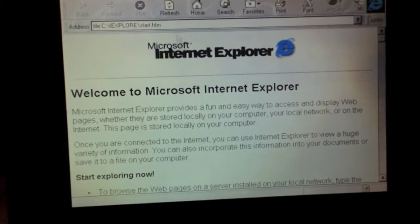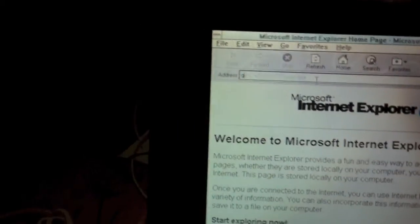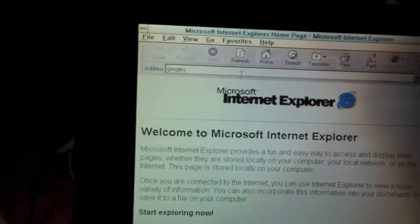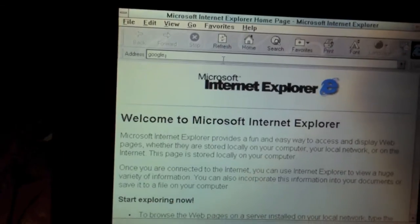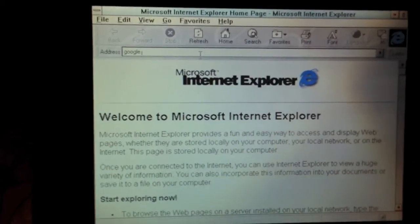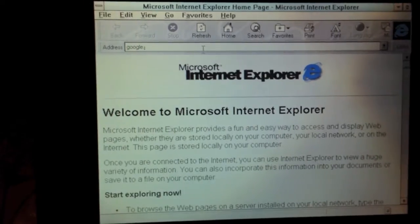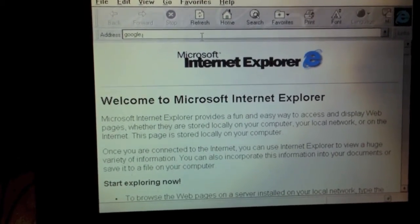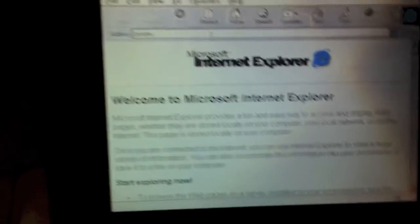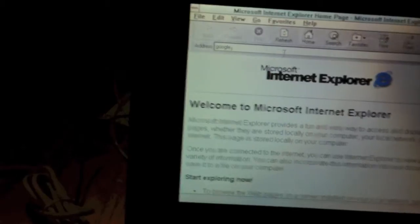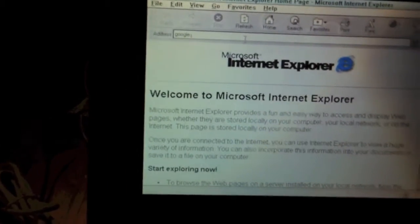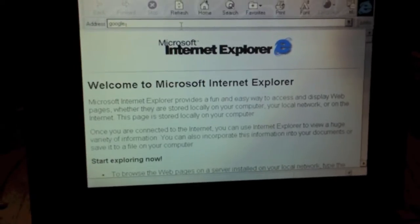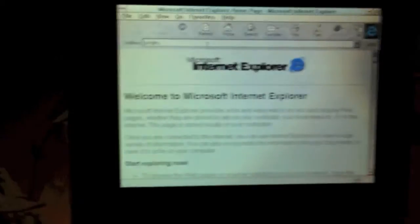The first thing we're going to do is go ahead and head on over to Google.com. And it appears as though my system has frozen. I don't know what just happened there, but I guess I'll have to reboot and see what happens. I'll be right back.